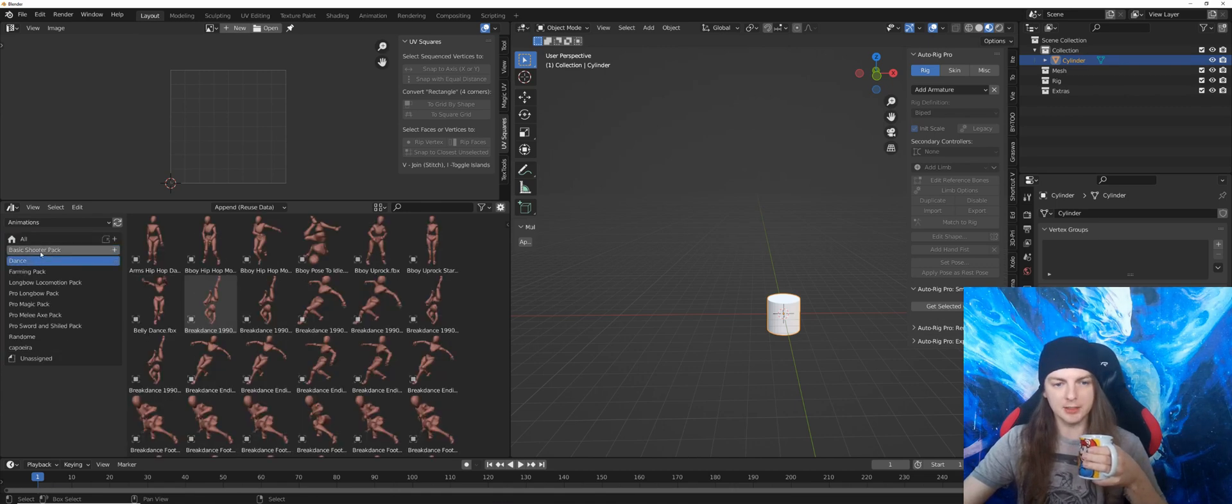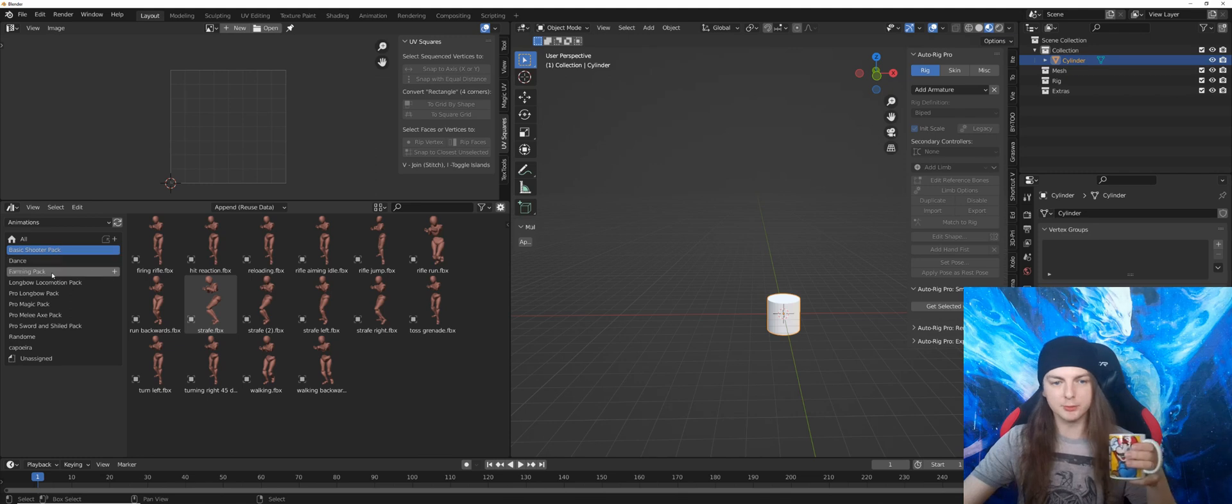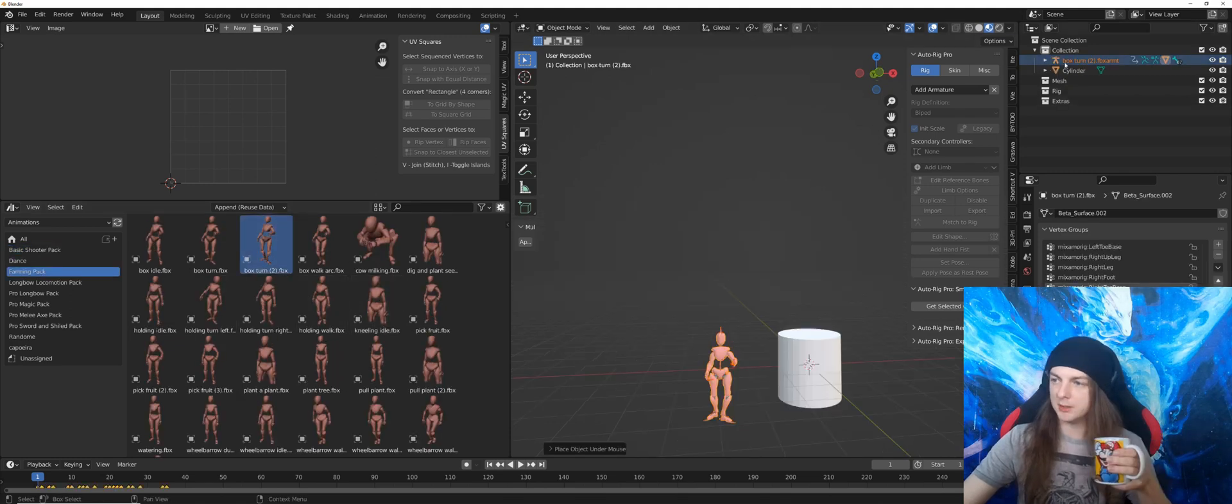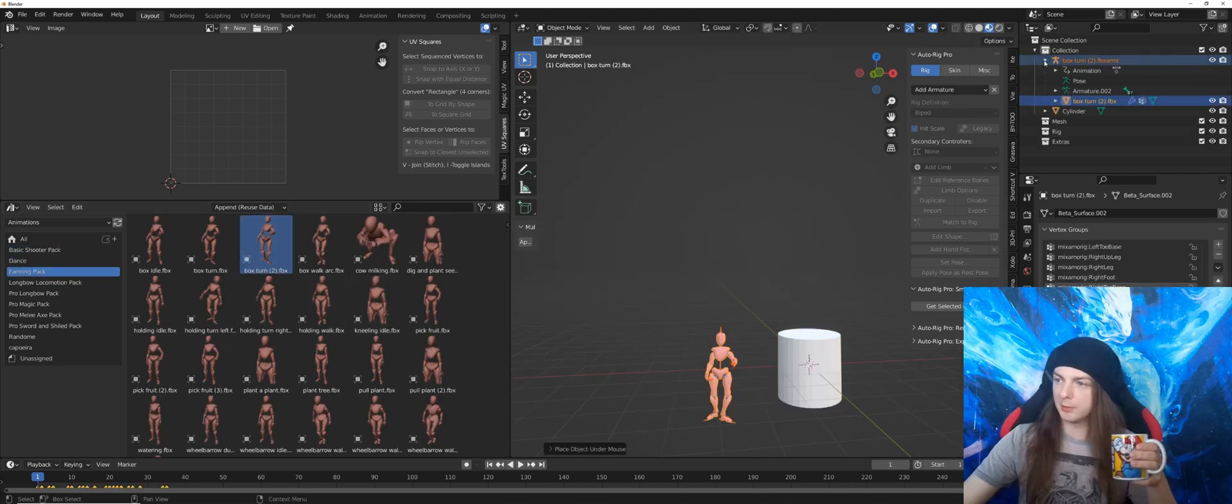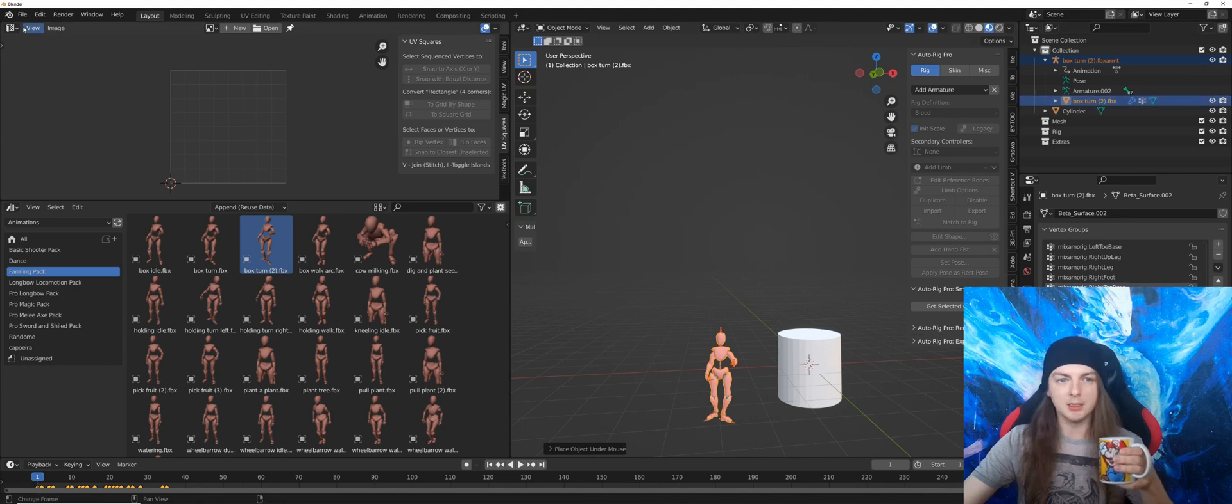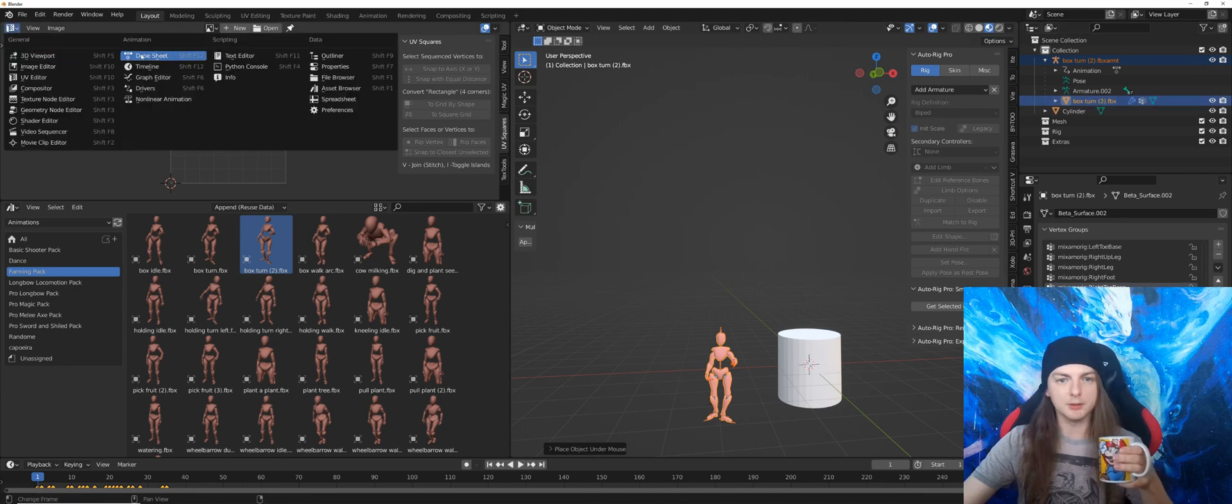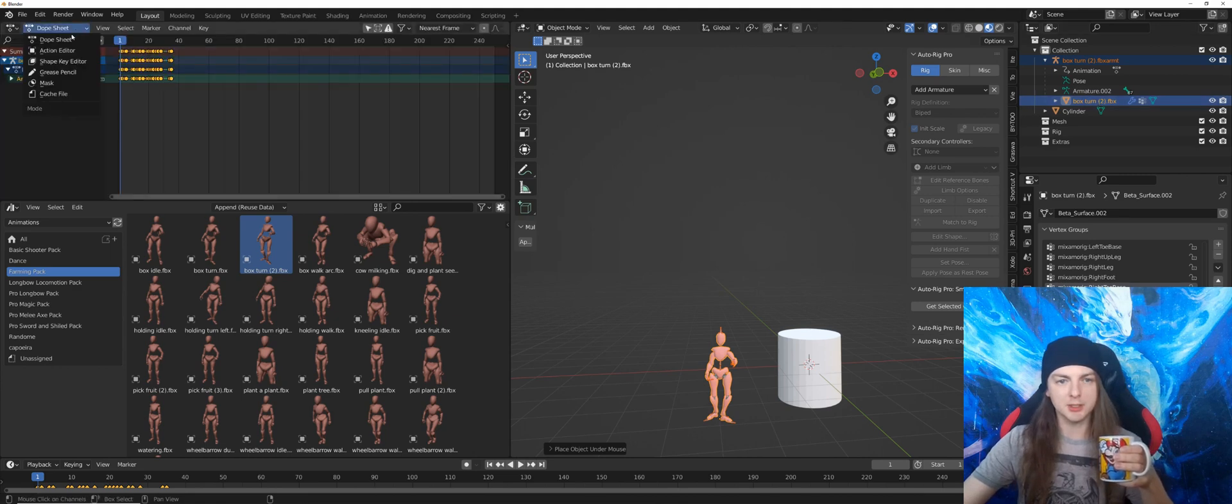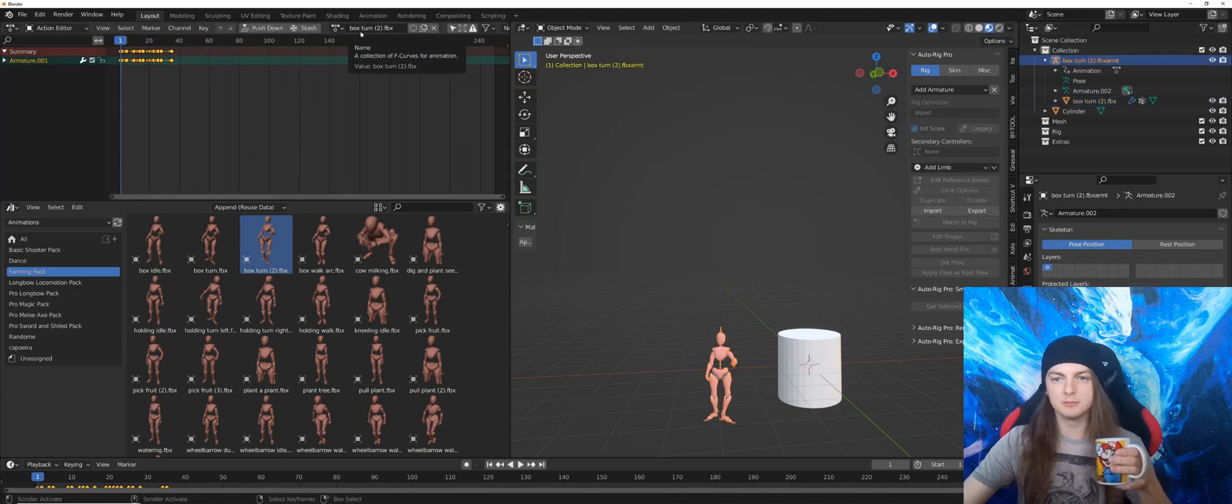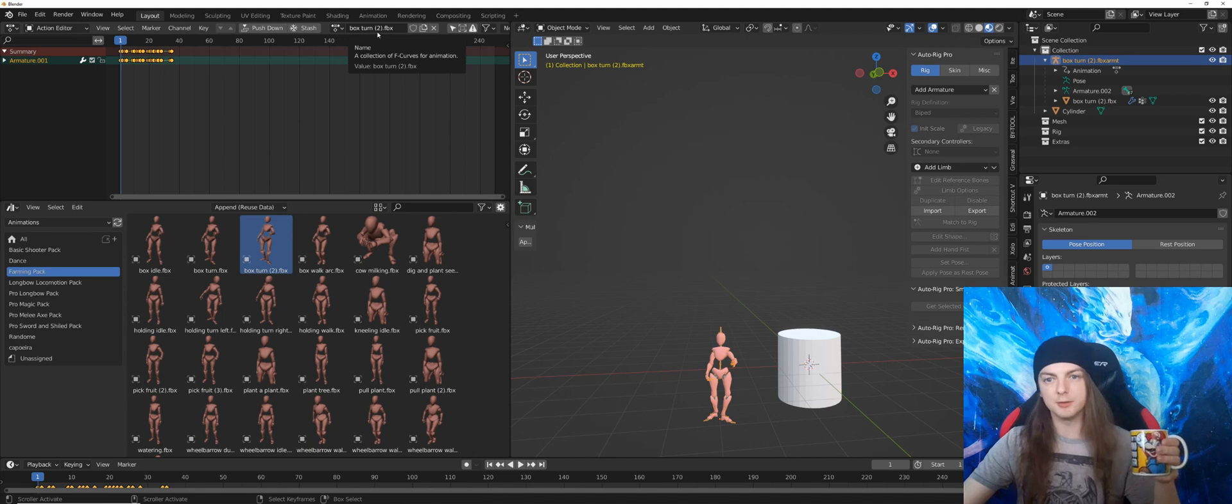And I can just input them. And the armature is named properly, the mesh is named properly, and if I go to the dope sheet in the action editor and select my armature, the animation is also named properly.